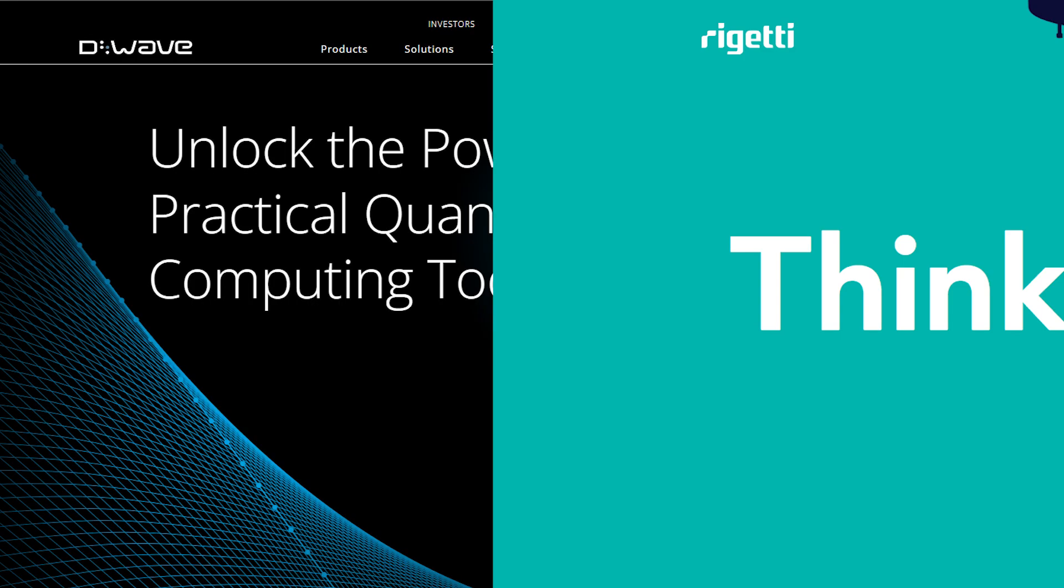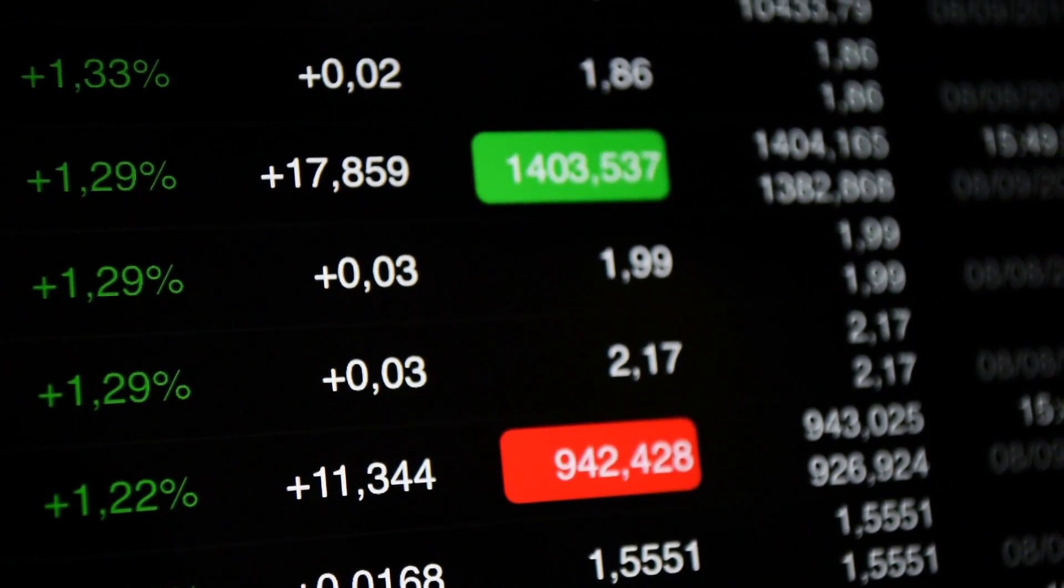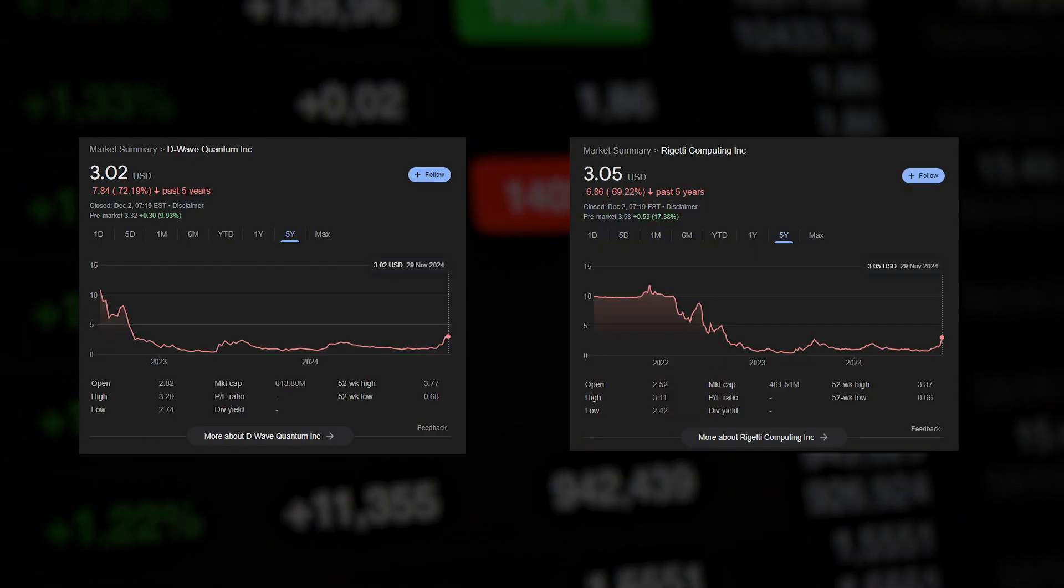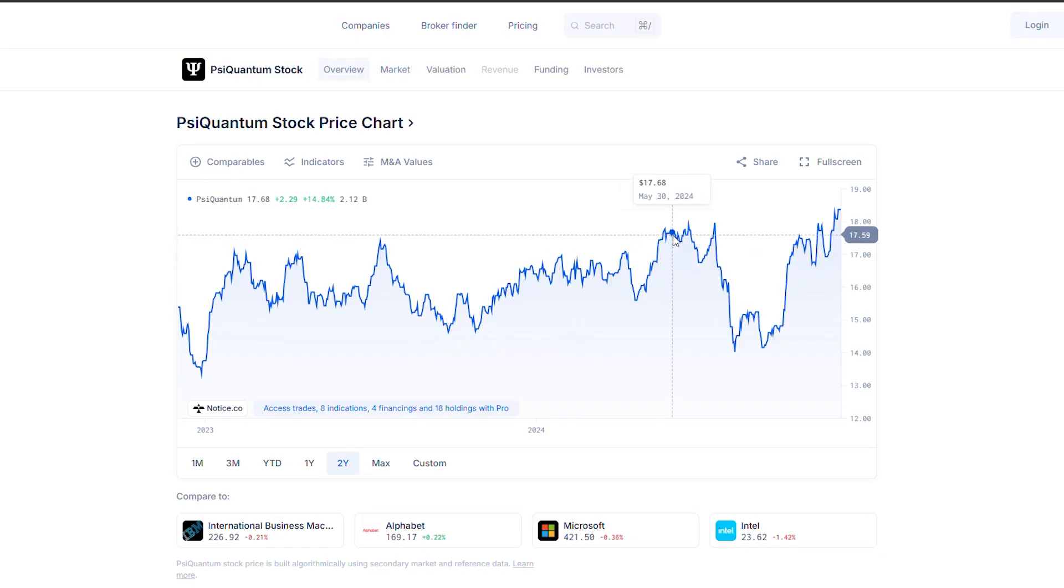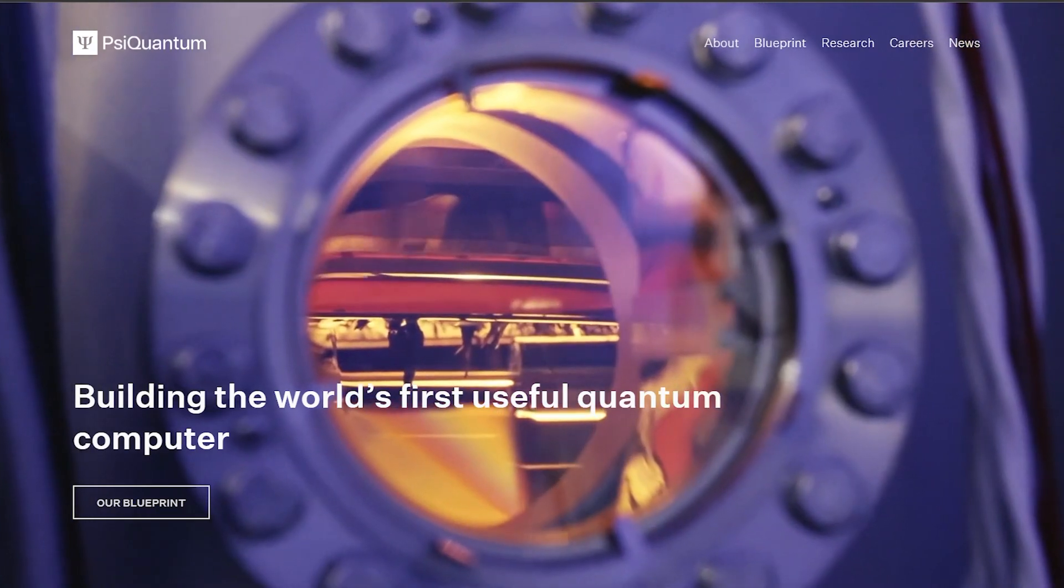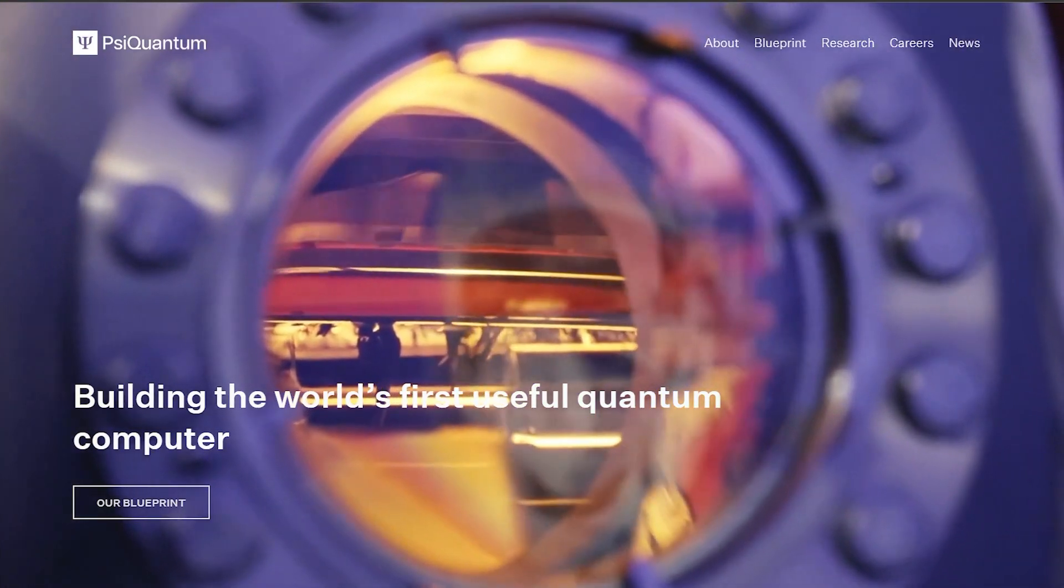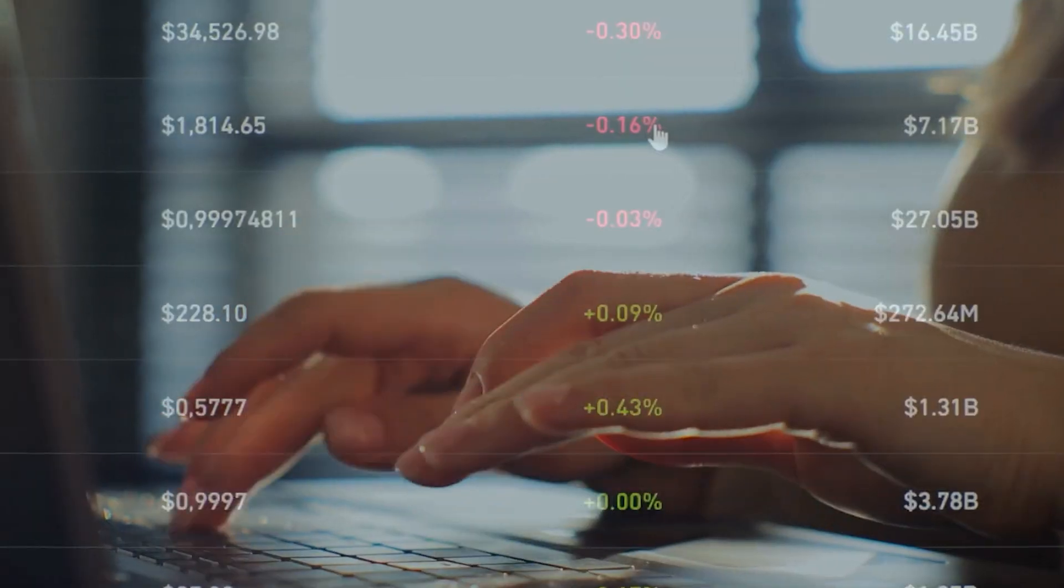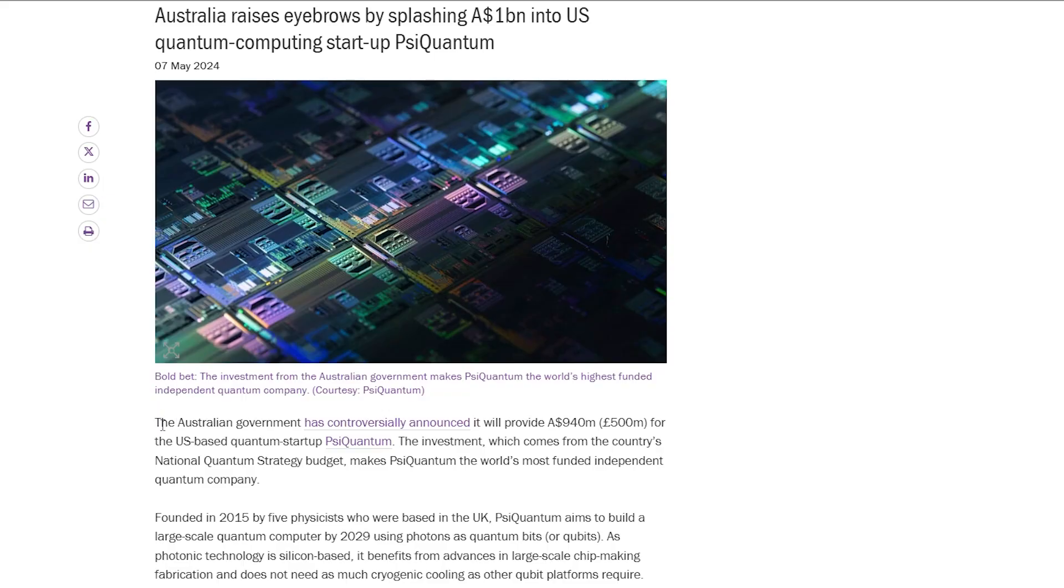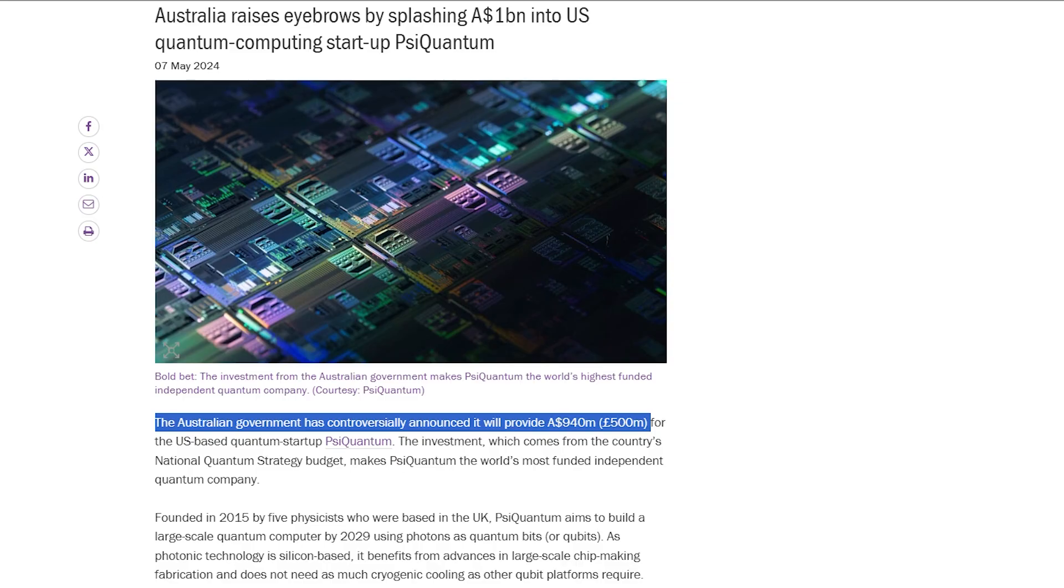D-Wave and Rigetti, two major quantum computing companies, are at threat of being delisted from the stock exchange because their stock price has fallen extremely low in the past years. And something similar is happening with PsyQuantum. They are one of the biggest quantum computing companies that recently received an investment directly from the Australian government. How big was the investment? Well, how does 940 million Australian dollars sound?